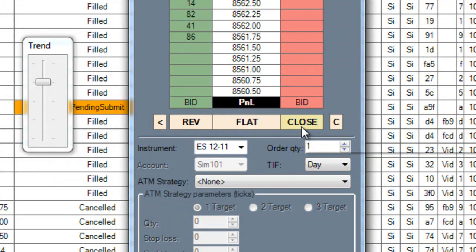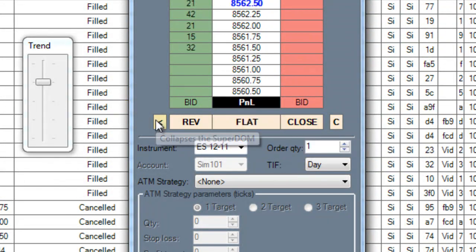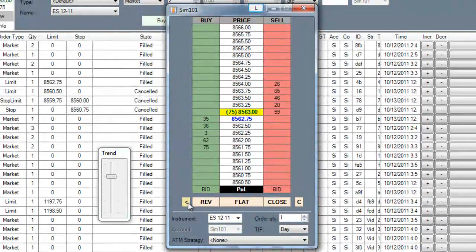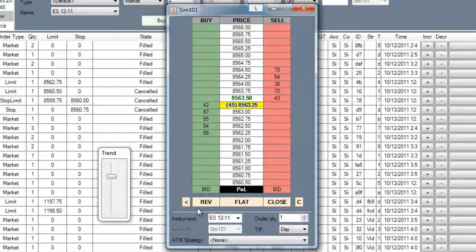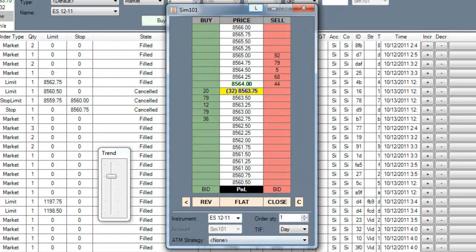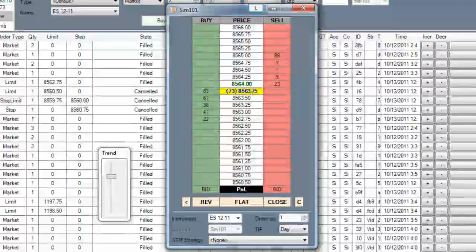So this has been the Superdome. If you'd like to learn more about the other features of NinjaTrader, click here to go back.